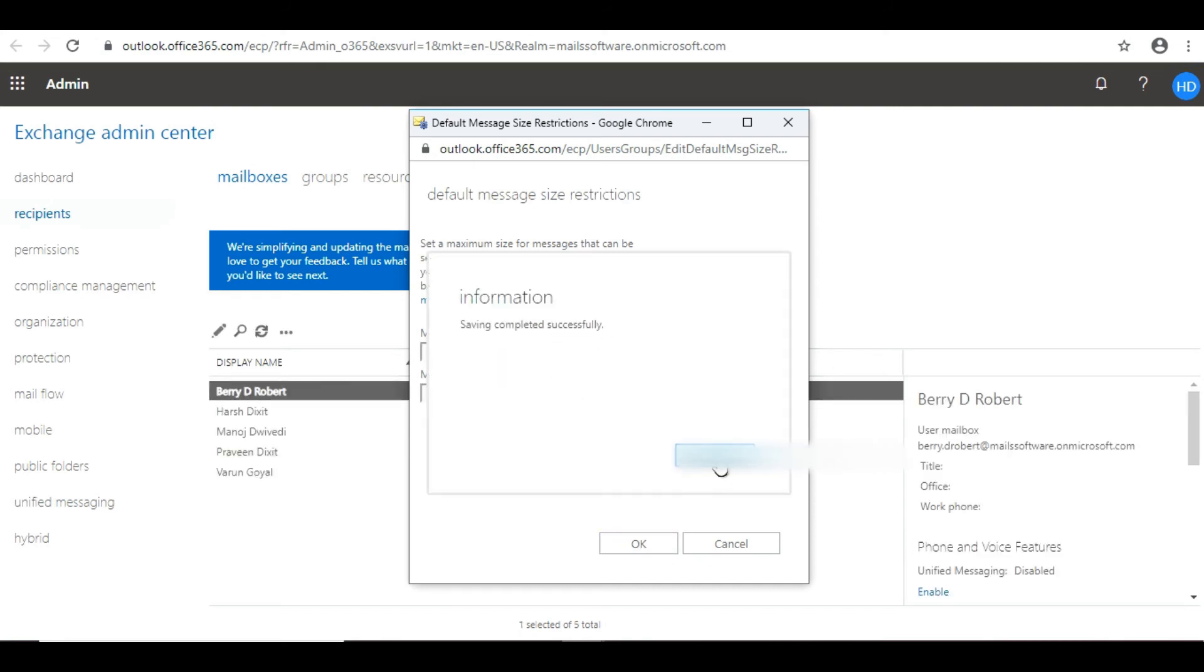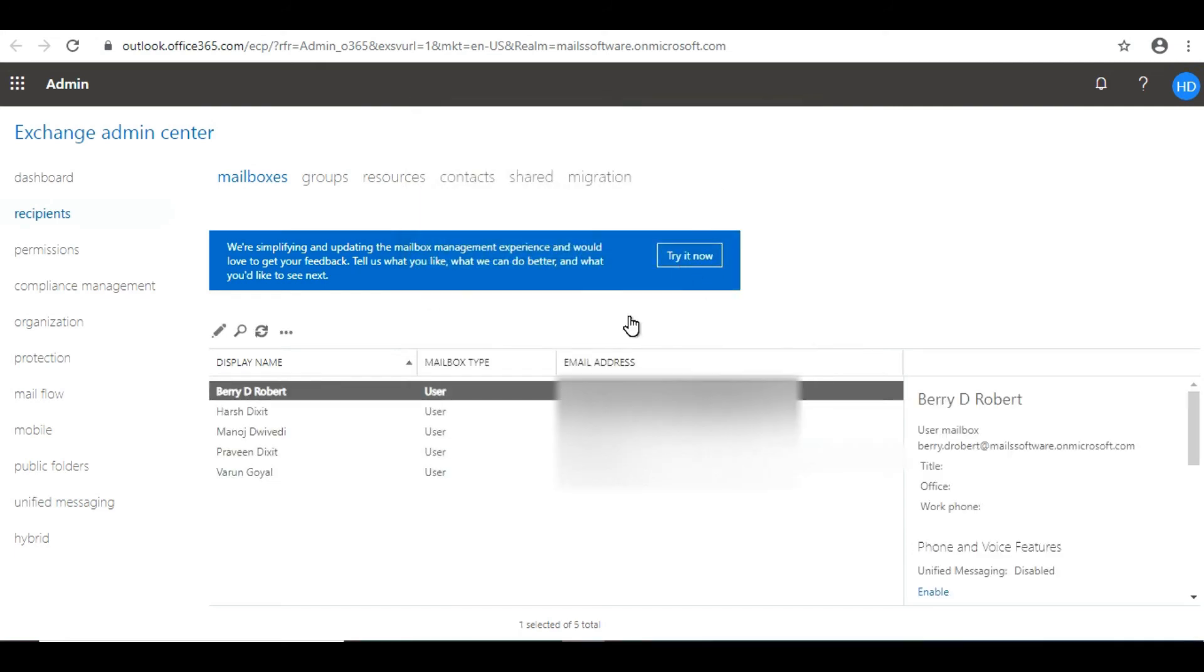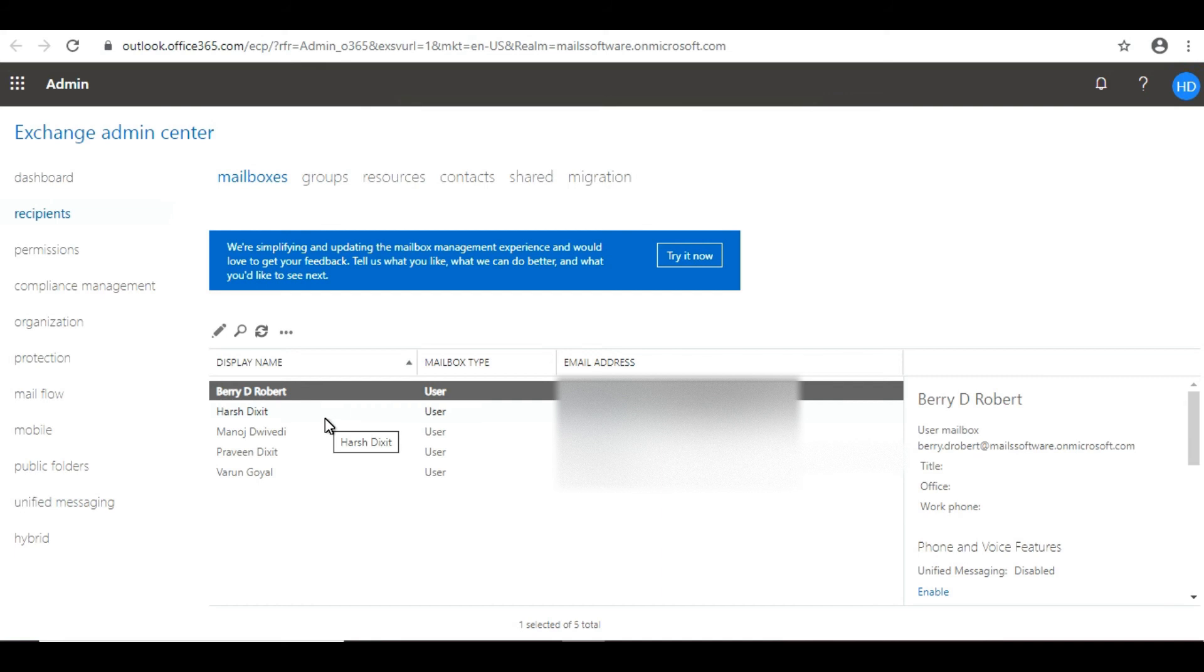Done! We have successfully increased the message size limit for that particular mailbox.